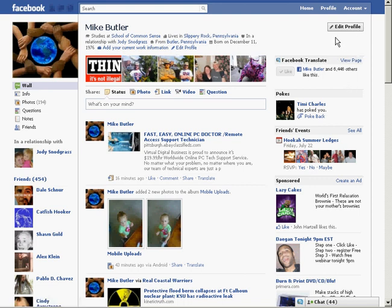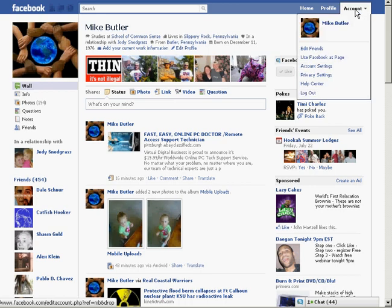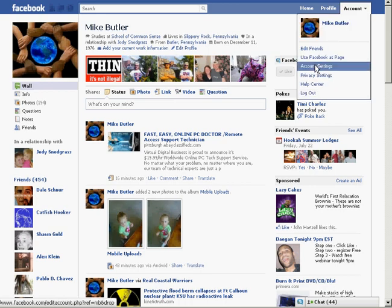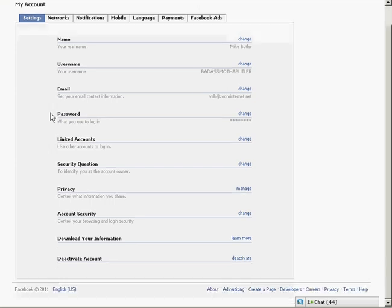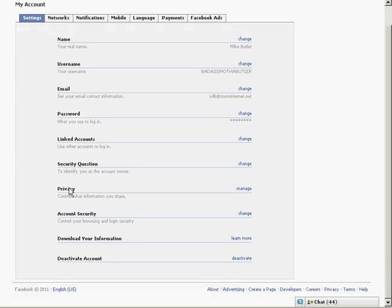What you need to do is go to your Facebook, go to account, go to account settings, scroll down to account security and click on that.